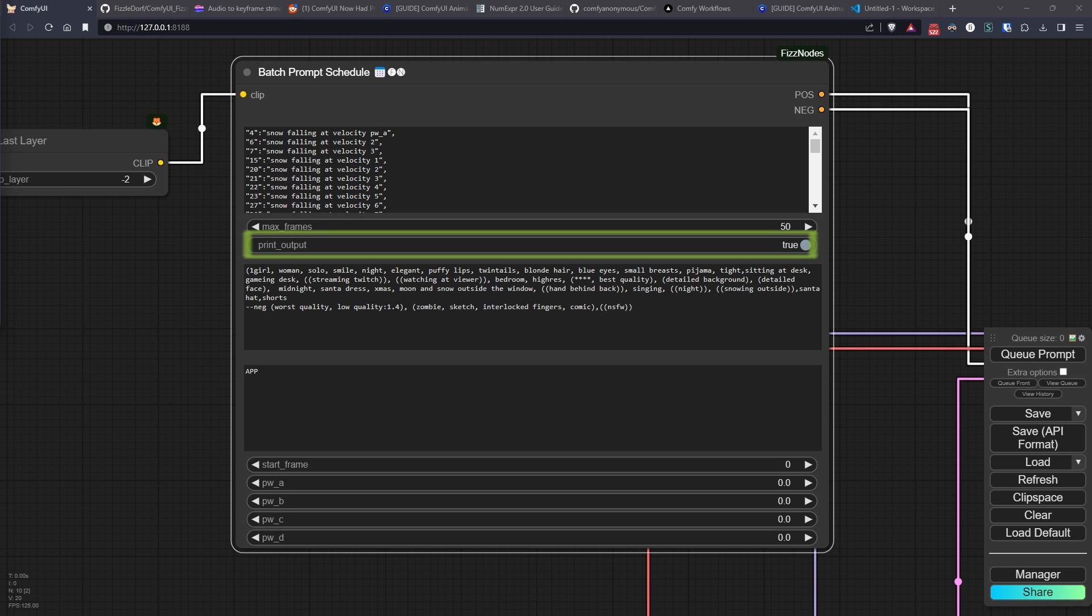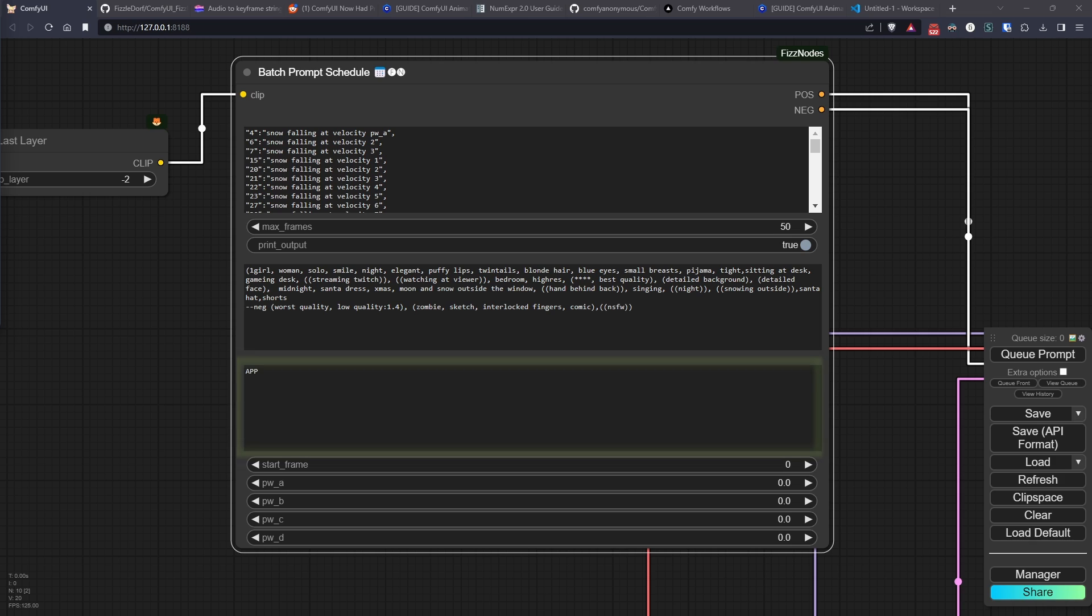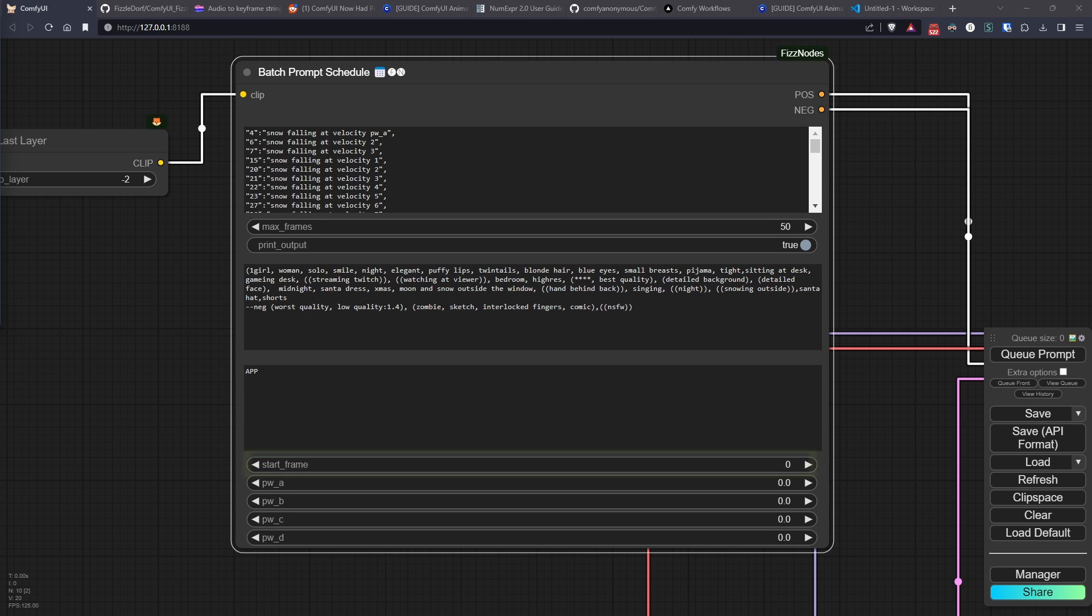Then we have MaxFrames indicating the maximum number of frames for which this prompt will be created. PrintOutput, which if enabled shows the output of the various prompts created in the console. The PreText field where we put the prompt that will be positioned before our scheduled prompt. The AppText field identifies from which frame to start creating the prompt, usually left at zero but might be useful for testing.